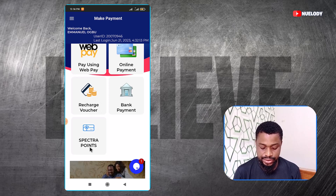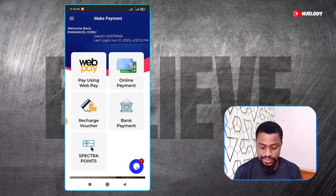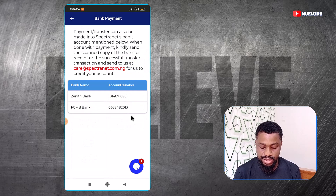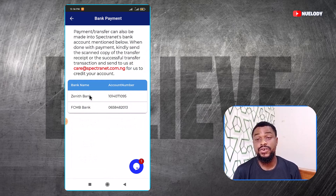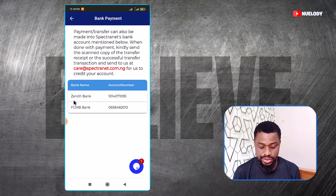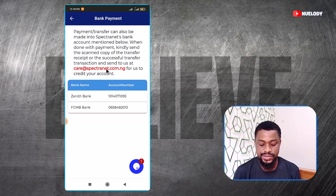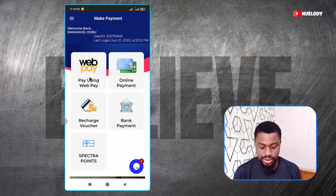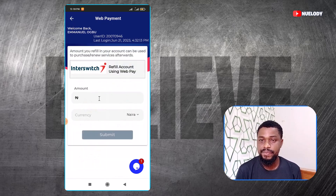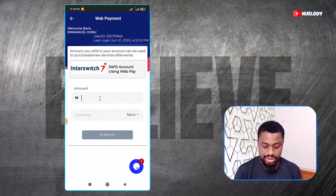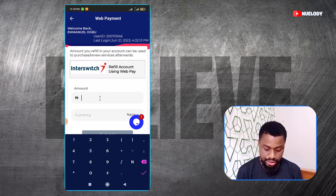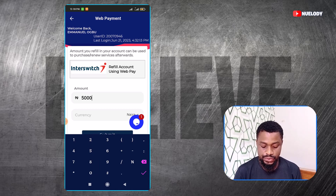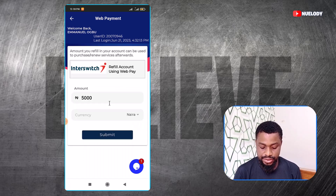You can also use recharge vouchers and Spectra coins, though I don't really know how you get those two. If you wanted to make a bank payment, they give you an accompanying account that you can send to — FCMB, for example. After that, you want to send them an email to the provided address. They will credit your account and you will find it in your balance. If you wanted to use WebPay, you can just click on it. WebPay is by Interswitich, which is a top reputable company.